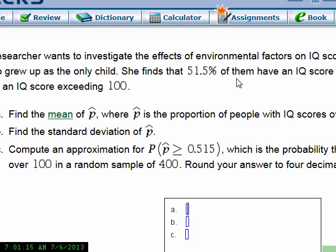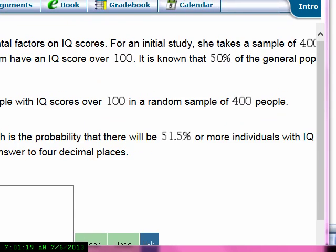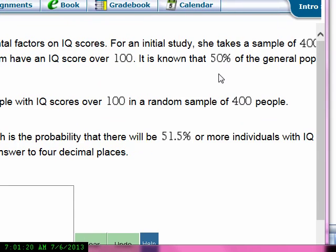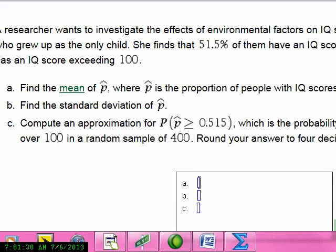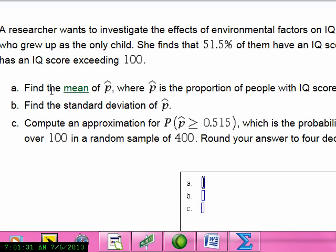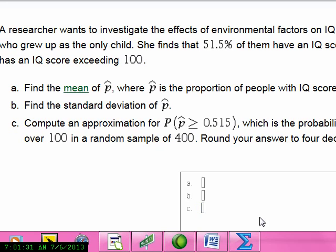Find the mean of the p-hats. The mean of the p-hats is p, and they tell us that the general population proportion with IQ exceeding 100 is 50%. So p is going to be 0.5.